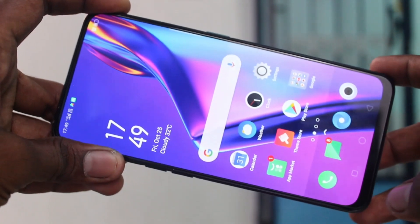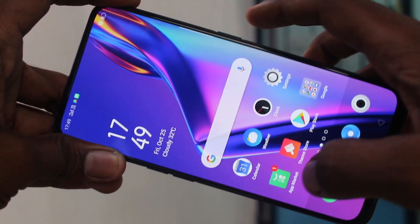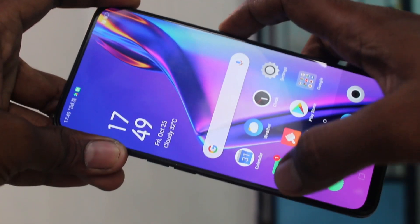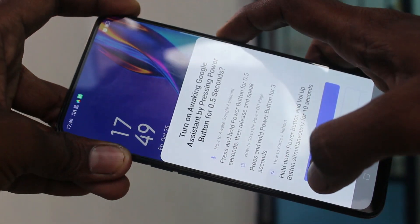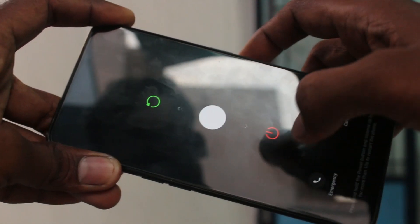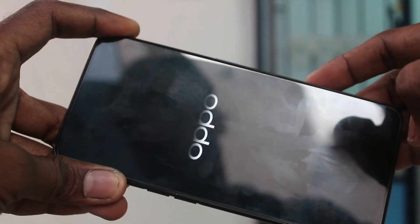First of all, switch off your phone. Just long press the power button which is available on the right side of your phone. This is the power button — just long press it. And swipe from middle to bottom. The phone is switched off now.